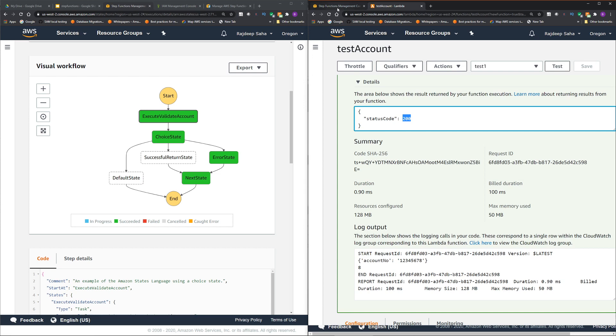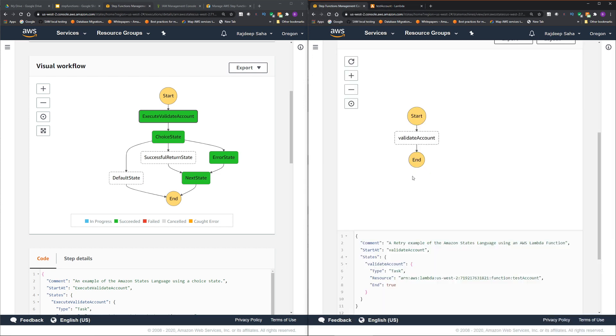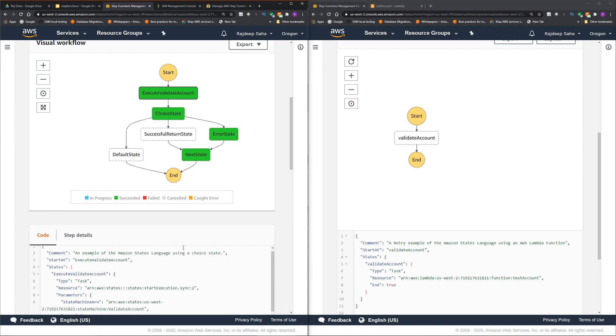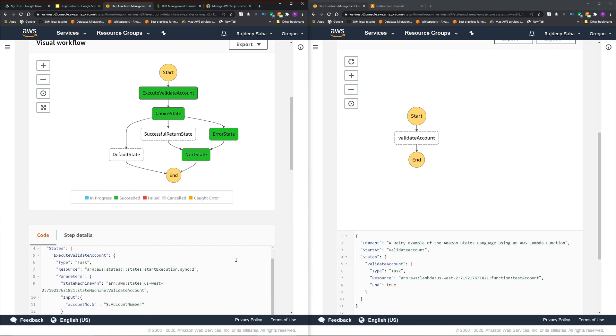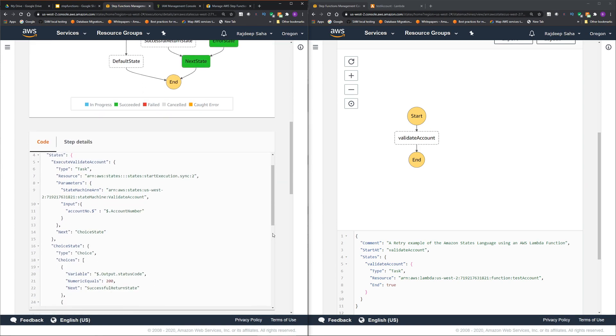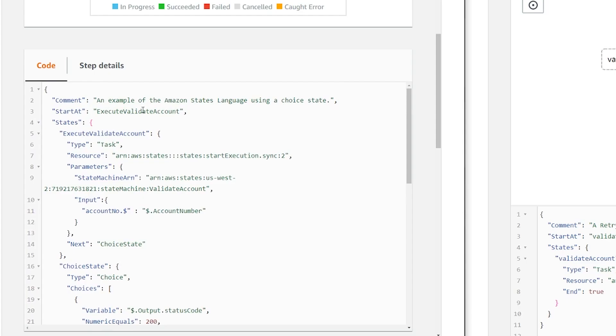Going back to step functions. On the left, we are calling the validate account step. Let me show you the step function code. Start at execute validate account. Type is task. Resource is start execution dot sync colon two.